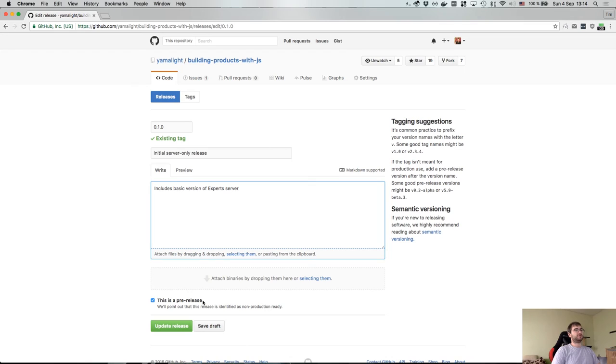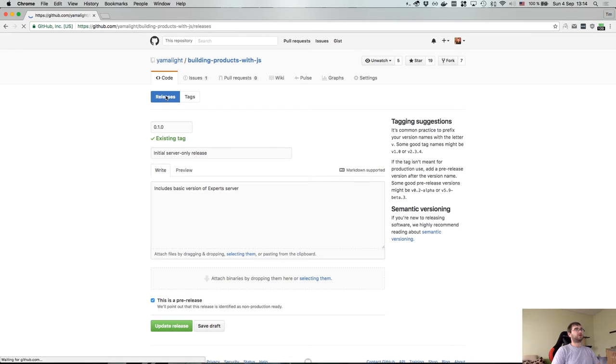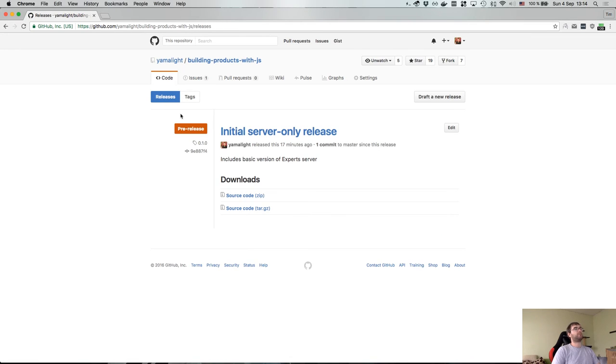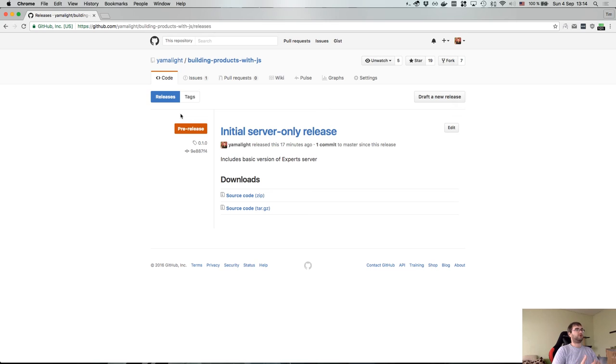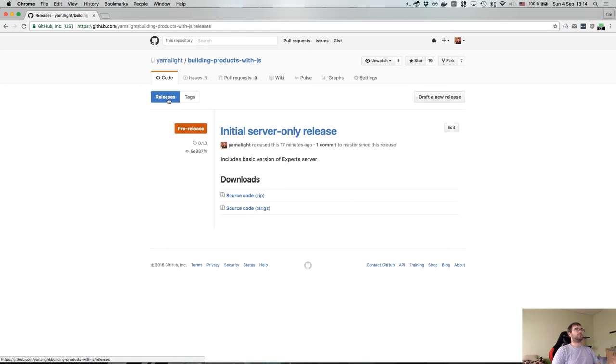That basically means people won't start using it in production. This can be important for cases when you have an established library and you want to release an alpha or beta version but don't want people to actually start using it in production because there might be some issues there. And as you can see now if we go into releases we actually have this really nice layout here with a pre-release tag, and you can actually download the source code.